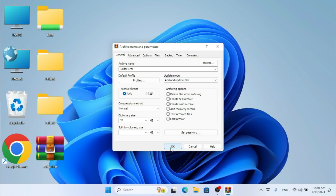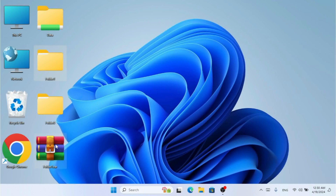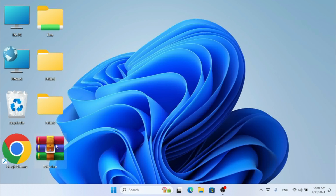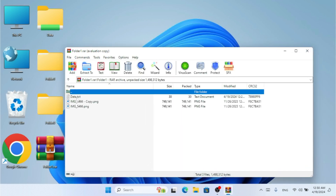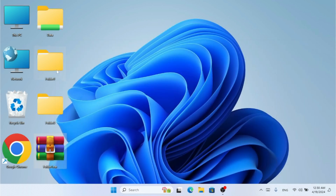I click OK, then go to folder one inside the archive and you can see it's been updated — the new copy of the image is now available. The 'Add and Update Files' mode successfully adds new files and updates existing ones.